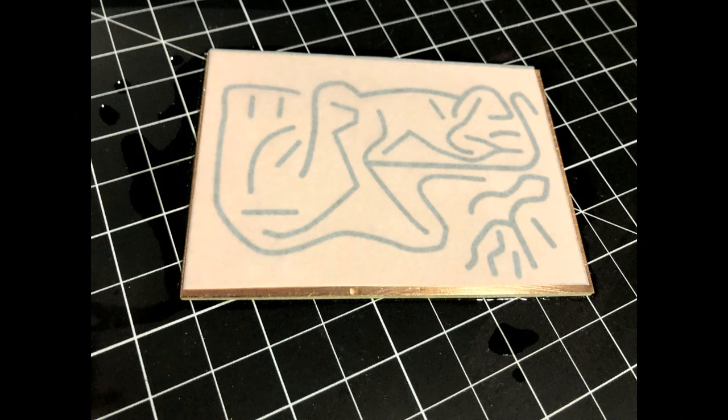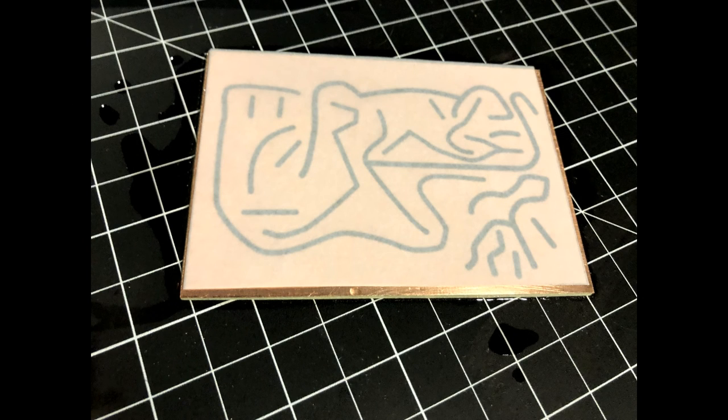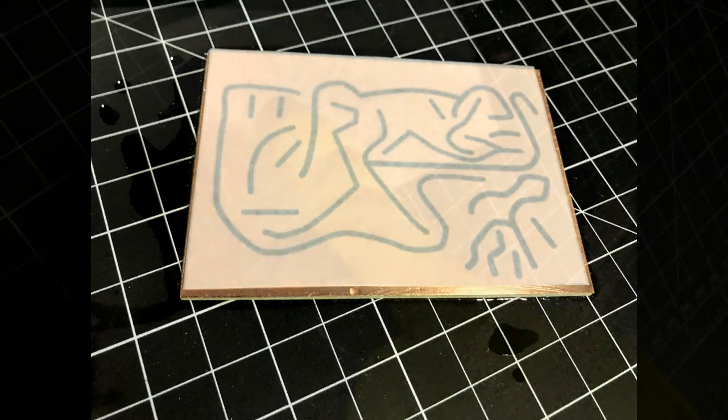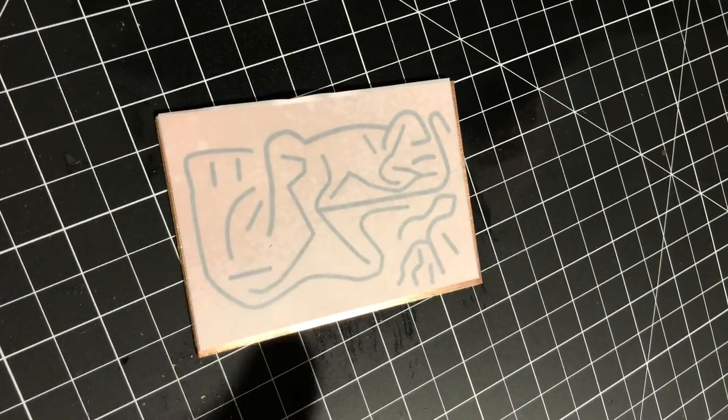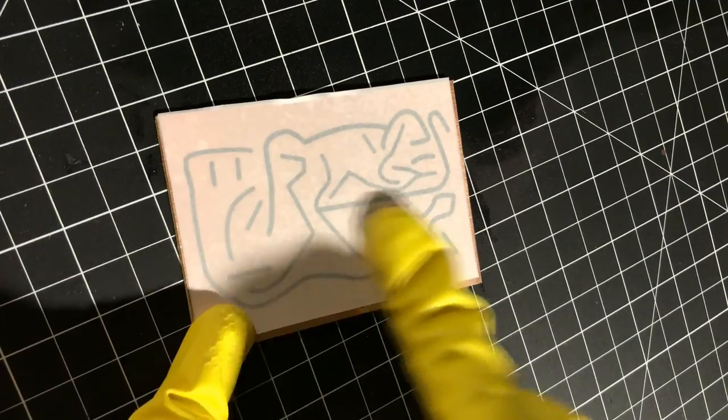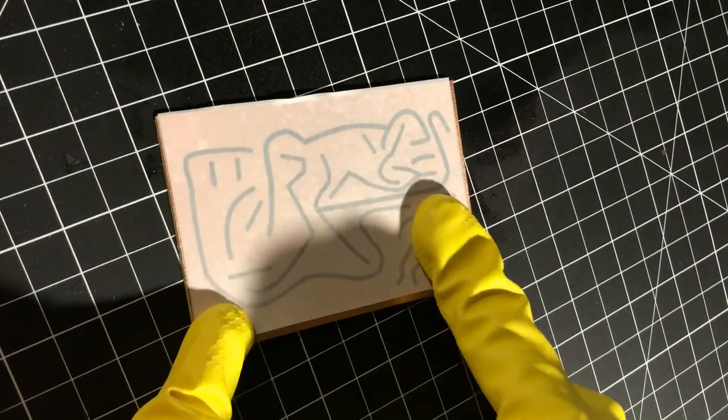Next step is to transfer the pattern from the paper to the copper. You can use nail polish remover for this, but you'll get more consistent results with a mix of acetone and rubbing alcohol. Whatever you decide to use, make sure you're working in a well-ventilated area.